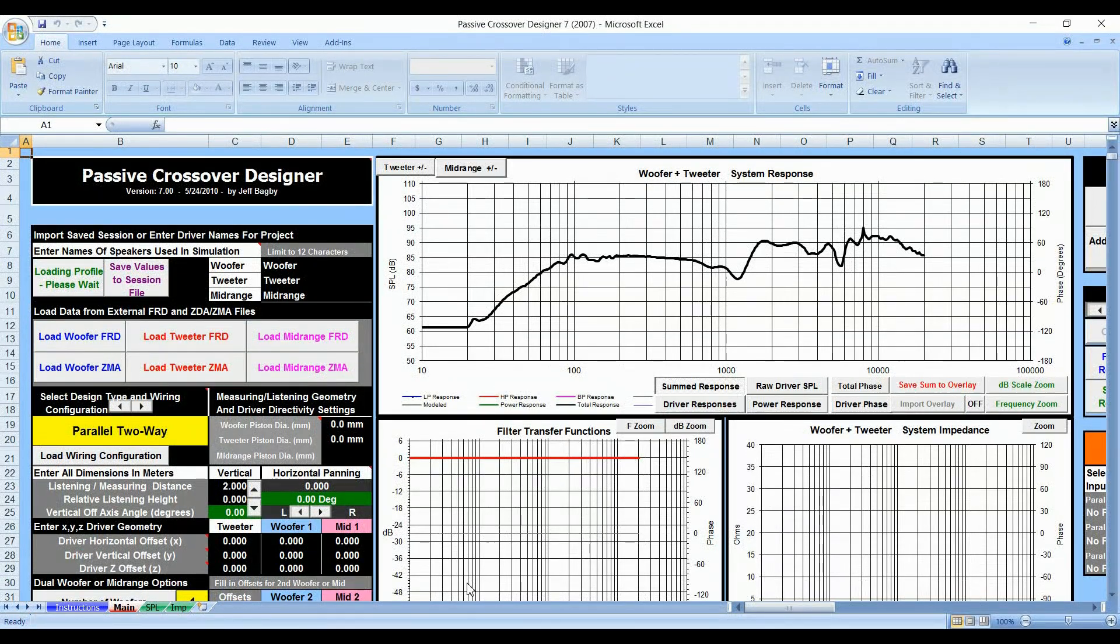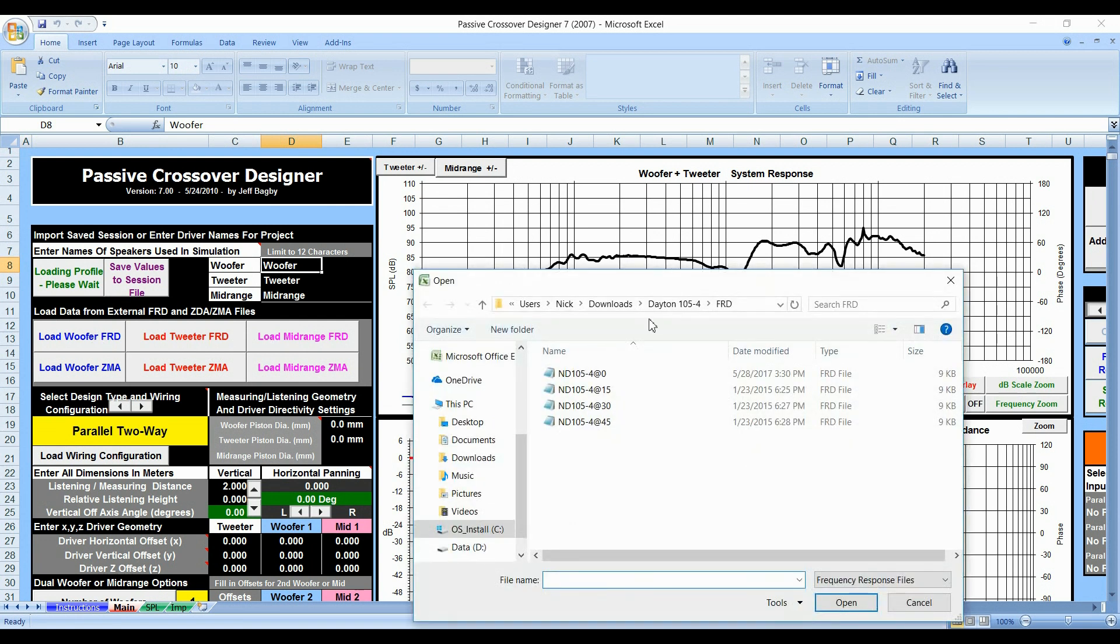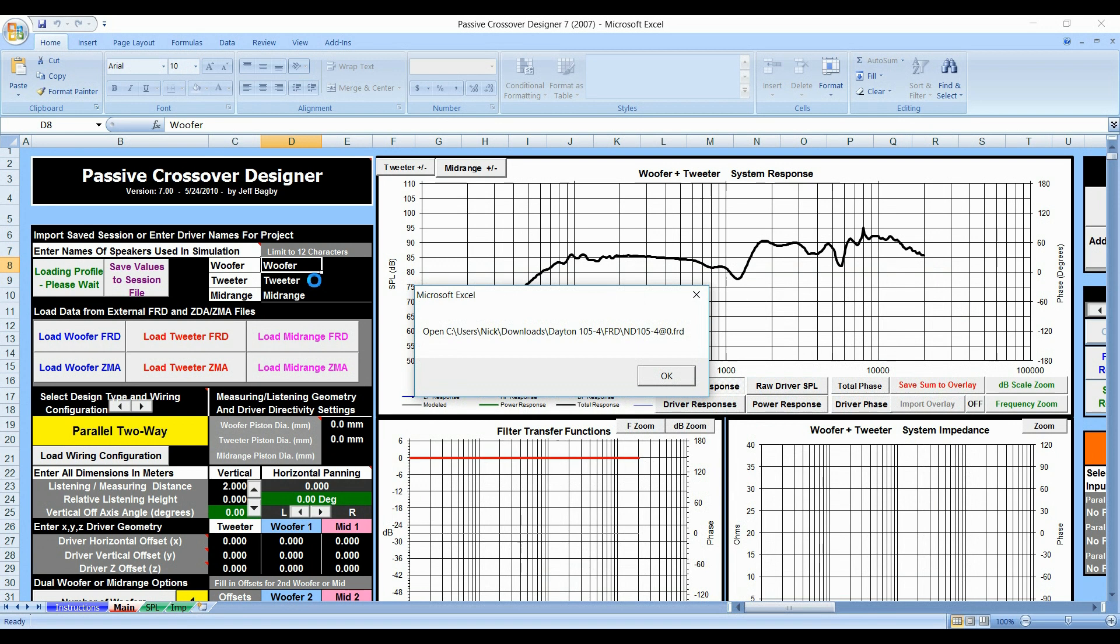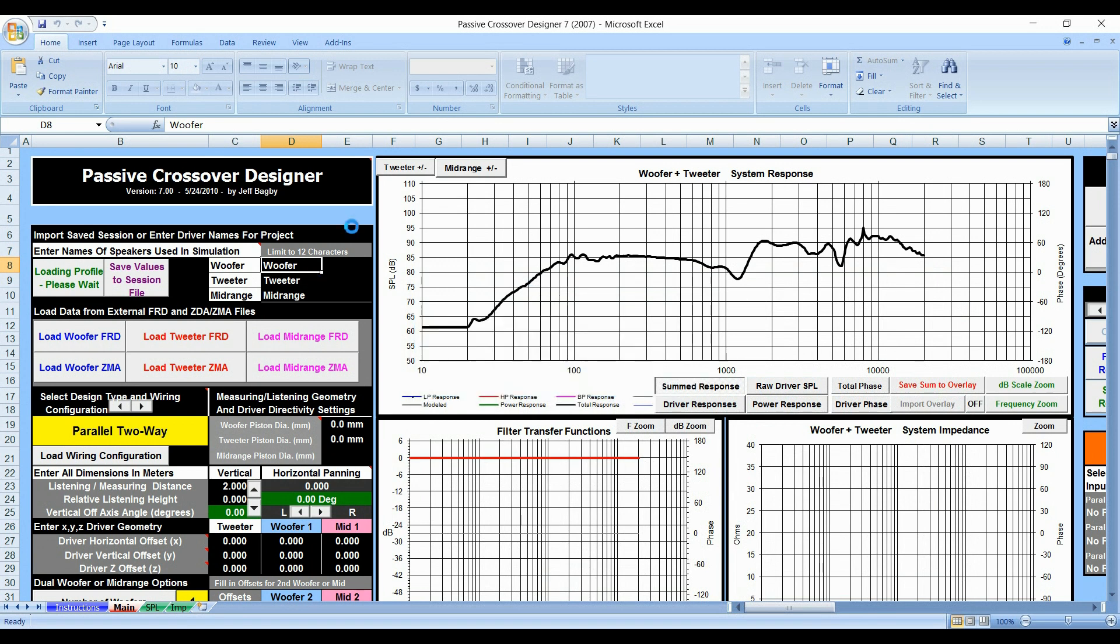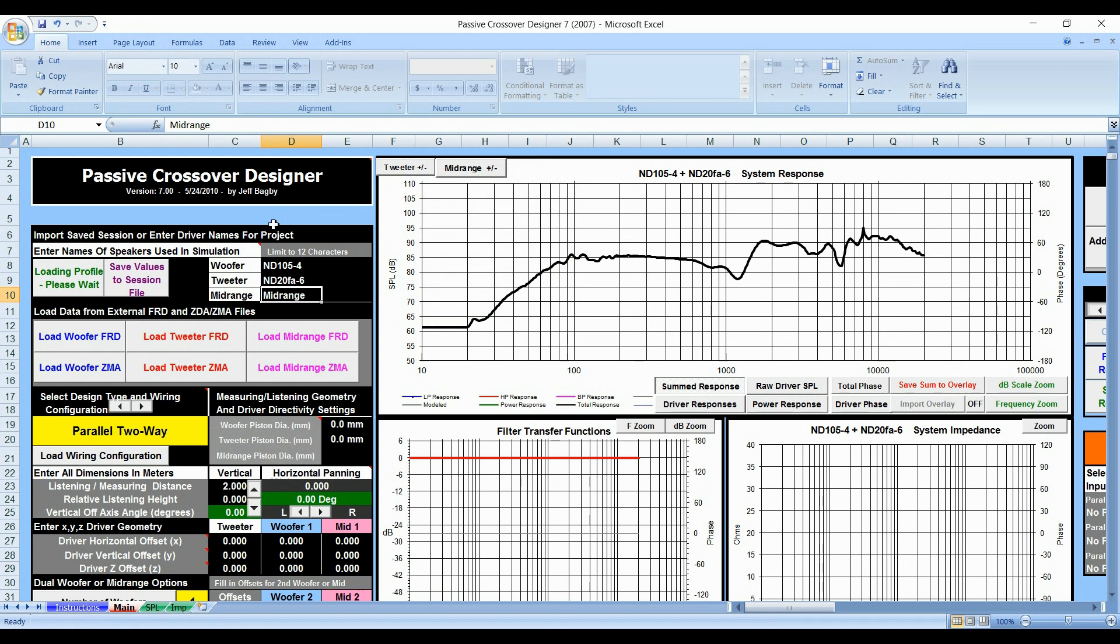And then when you're done, just load the woofer and tweeter in that you want to work with. We already loaded some in here. And name it. And so this particular woofer, we used the Dayton 105-4. You are going to want to put this is the ND 105-4. You're going to want to put that in here. And we'll explain why you want to do that later. And we'll just go to FA-6. And you're finished. So that's as easy as it is to load ZMA and FRD files. There's not much more to do than that as far as loading it.